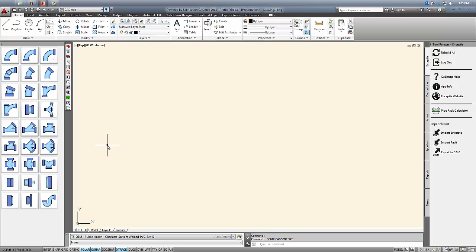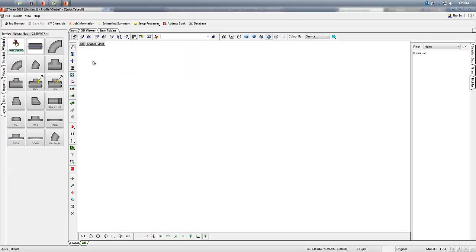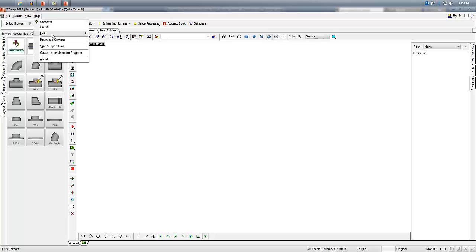It's really that simple. We can do the same thing in est or cam by going to help and then click on download content. The exact same window will pop up and it'll be the same procedure from there on out.